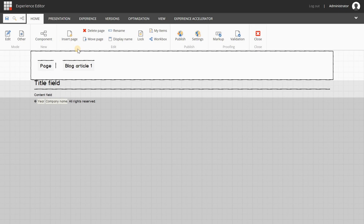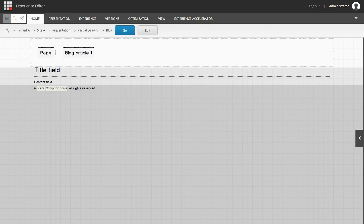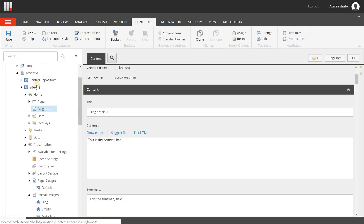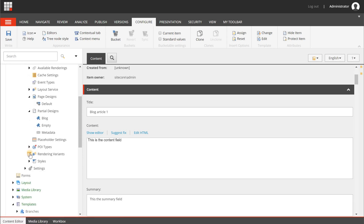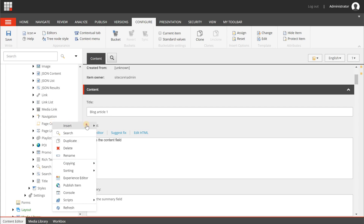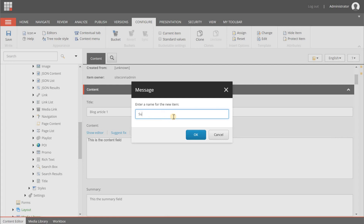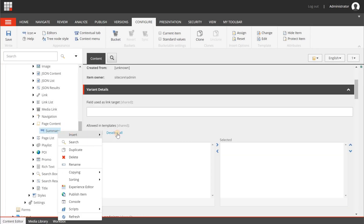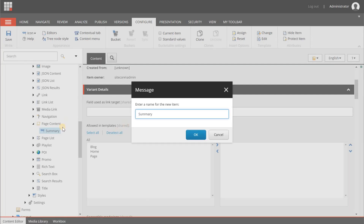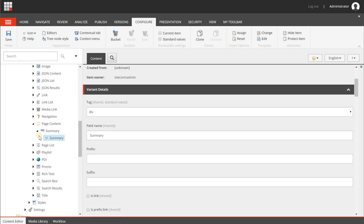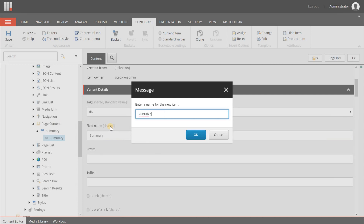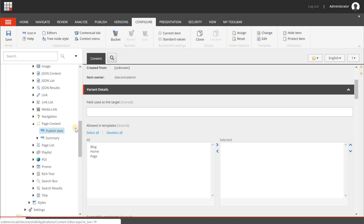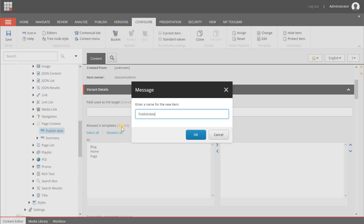What we need to do now is create two more rendering variants and bind them to the summary field and the publish date field. Back in the content editor I go to Site A, Presentation, Rendering Variants, then Page Content. I right-click, choose Insert Rendering Variant Definition, and give it the name "summary". I add one field item for the summary field — the field name must match exactly the name you gave it in the data template. Then I do exactly the same thing for the publish date: a second rendering variant named "publish date" with a field called "publish date" — no spaces.